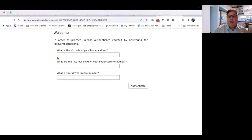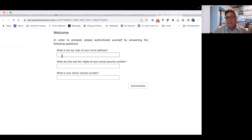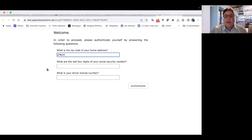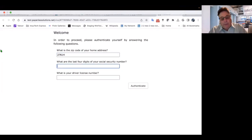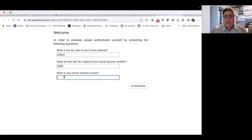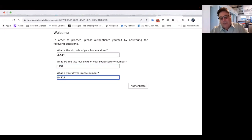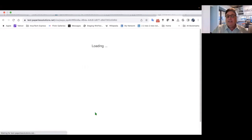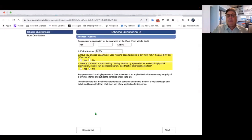And first I got to authenticate the client. So we are going to type in the zip code. It all needs to match. That's for your social security number. Remember I put in 1234, and your driver's license number, I put NC1234. And now I'm going to click authenticate. And there we go. That works.